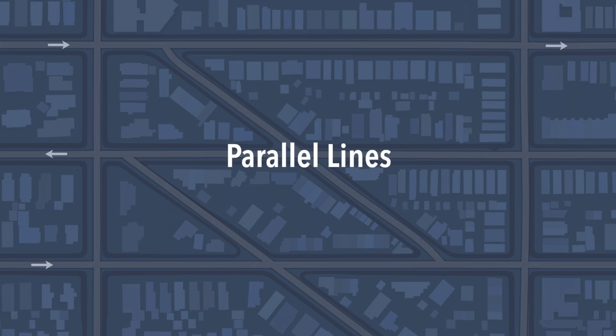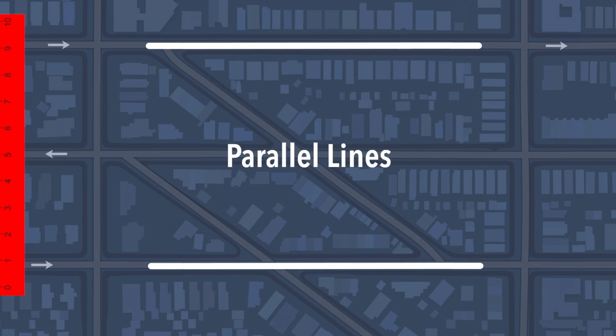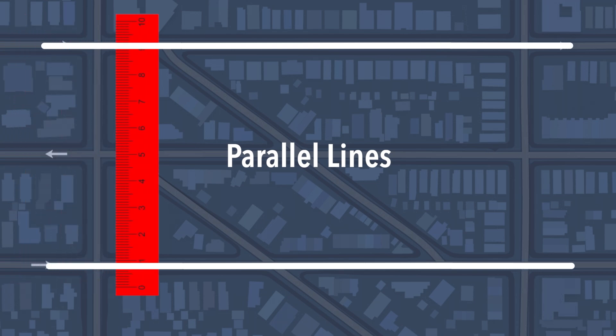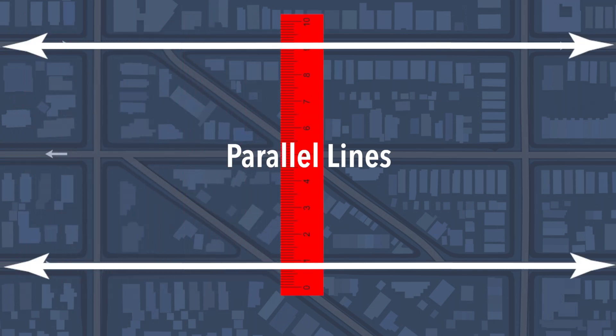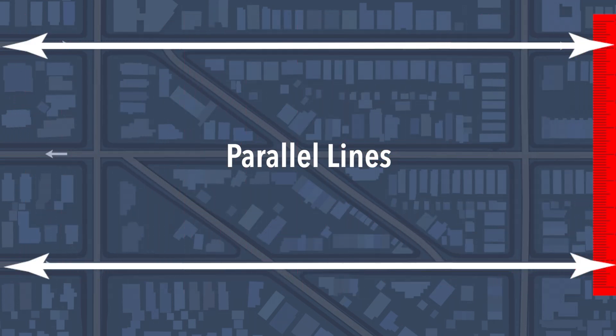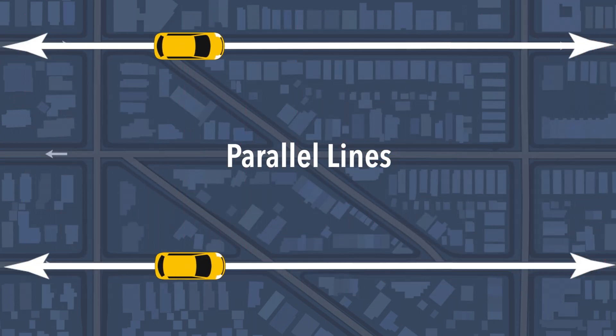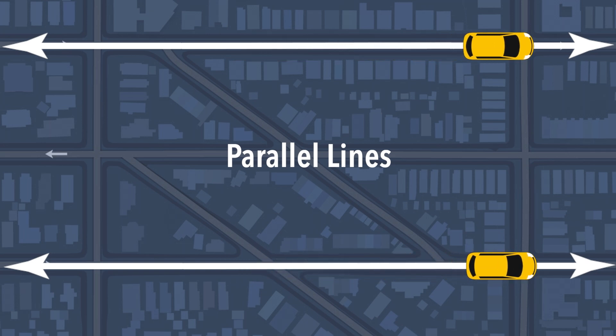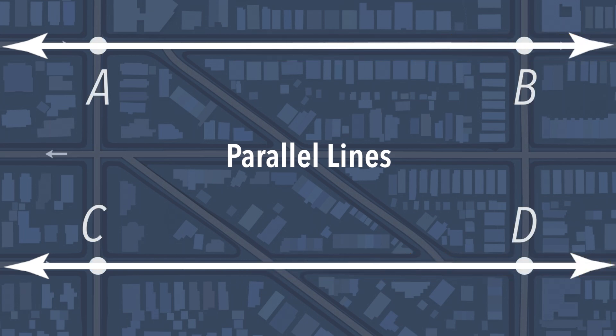What are parallel lines? Parallel lines are lines on a plane that are always the same distance apart. Notice that parallel lines never intersect. In this example, line AB is parallel to line CD.